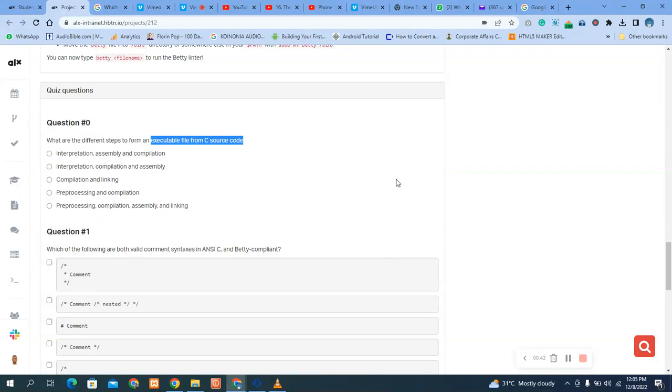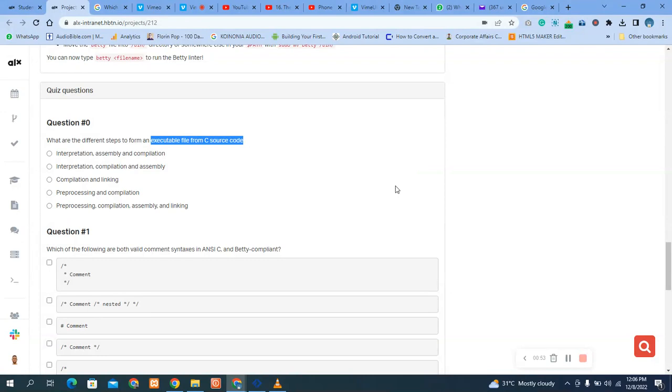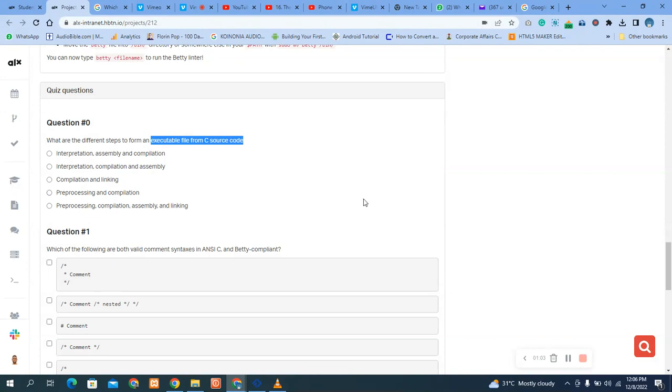Now our quiz question zero says, what are the different steps to form an executable file for C source code? You know we have four different steps. The first step is preprocessing - that's the pre-processor. The second one is the compilation, then the assembly and the linking. So if you check here, the answer will be this one.